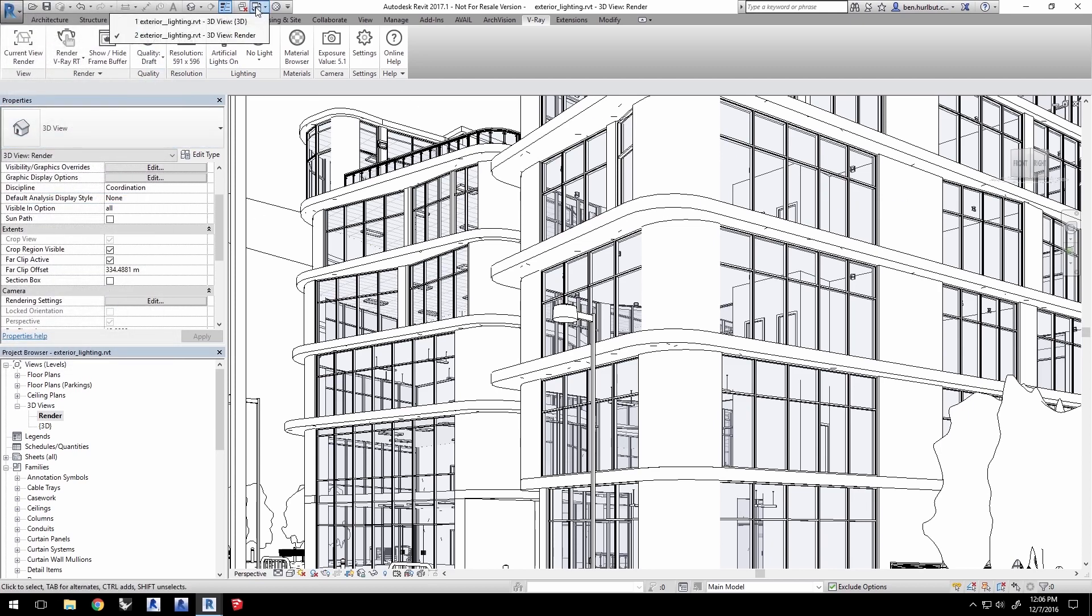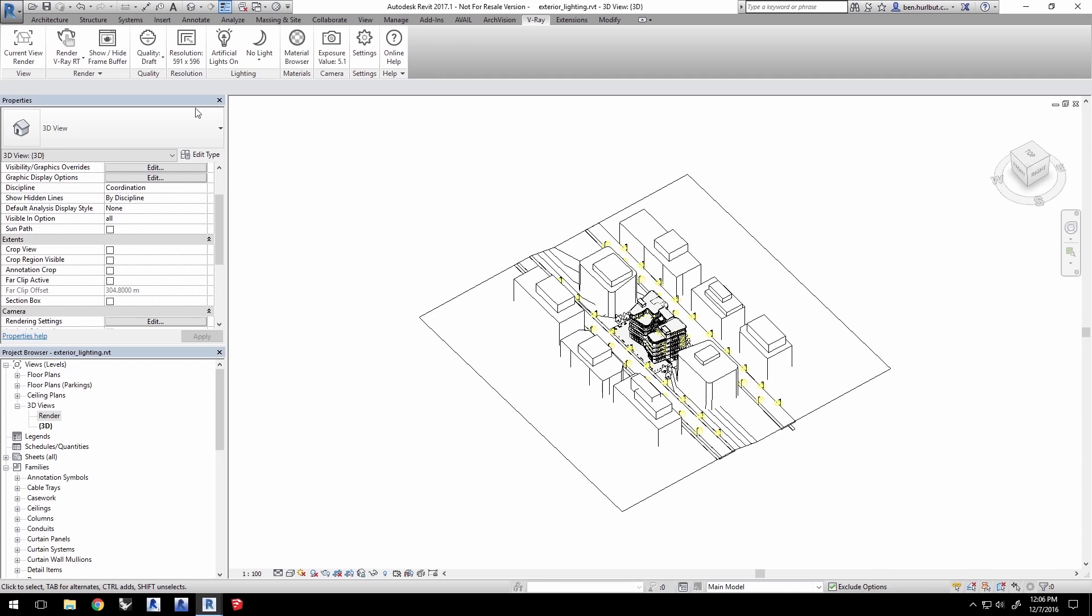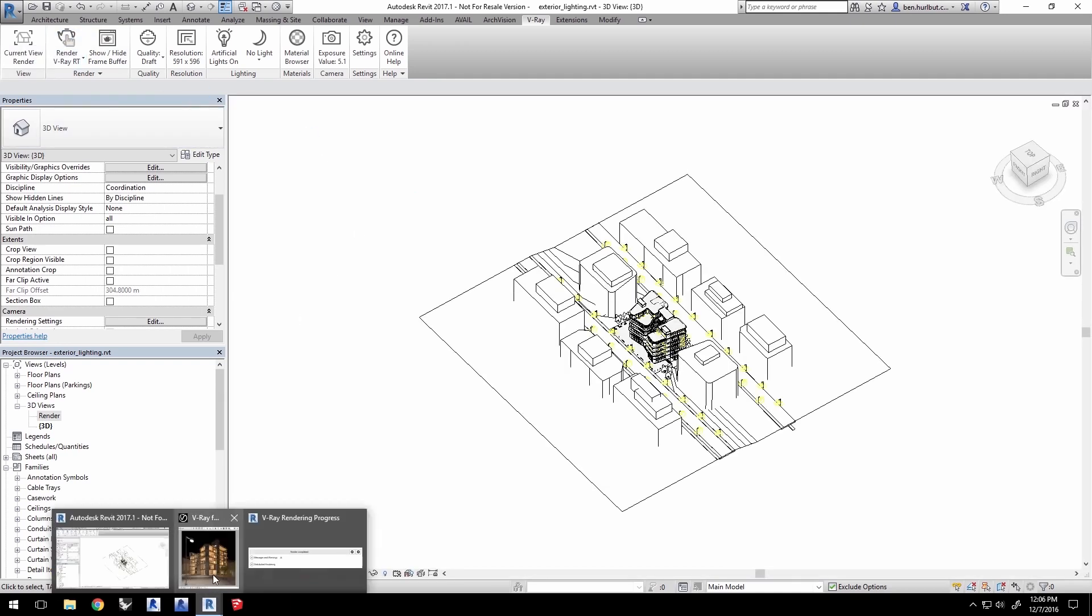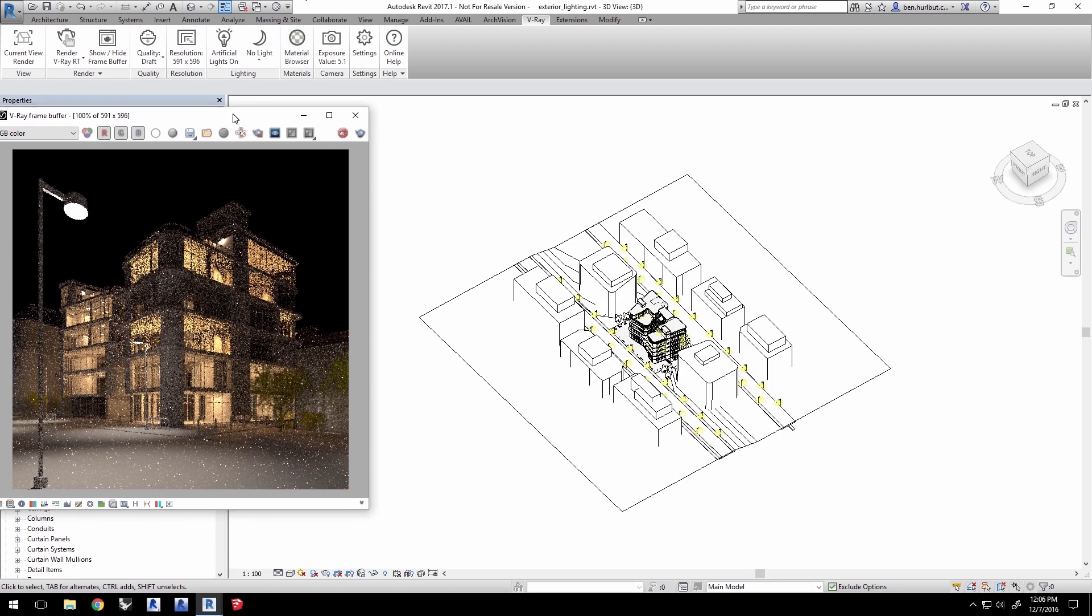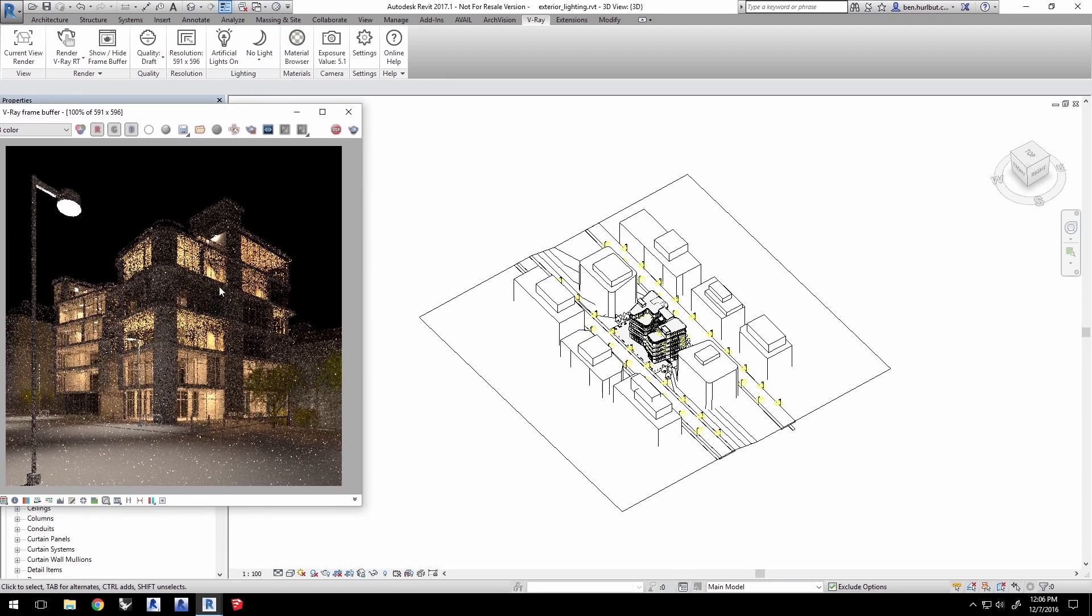Switch over to the default 3D view and restart the RT render. I'll bring back the VFB, and you can see some of the lights are now indeed off. Okay, let's get something in the background.